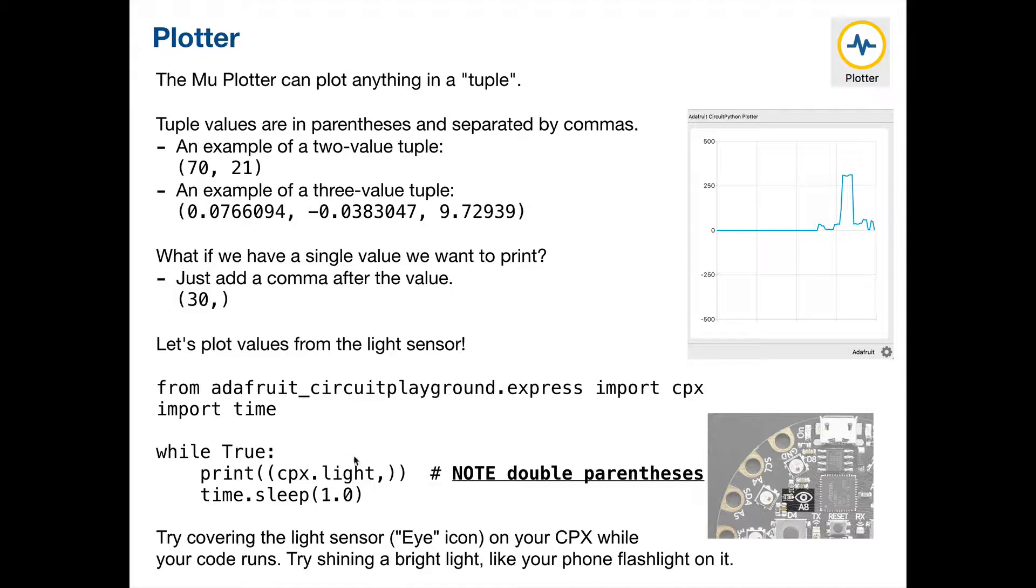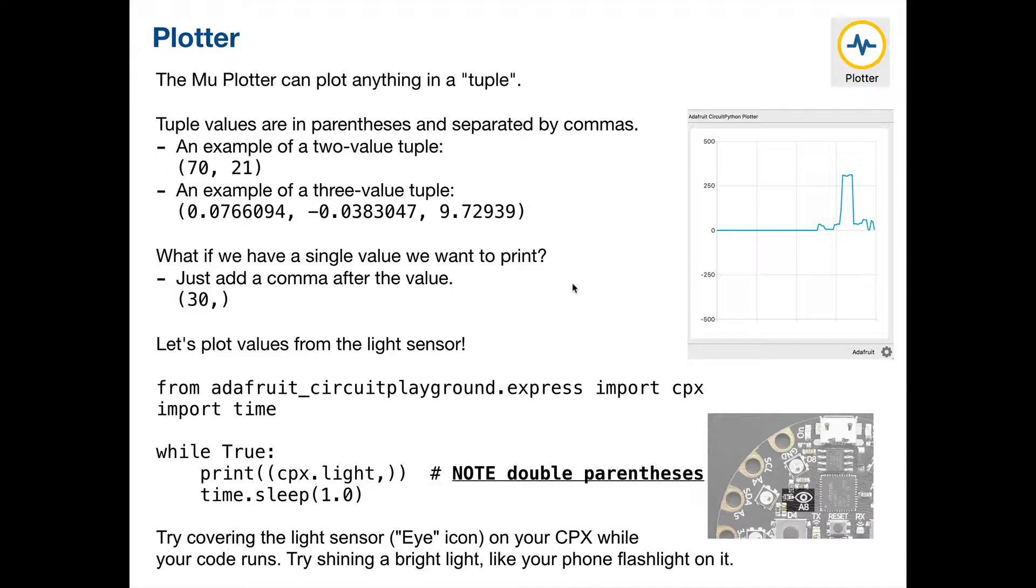And what we're going to end up doing is we're going to go ahead and we are going to get it to show us the result of output from the accelerometer. And remember the accelerometer is the thing that tells us what direction our CPX is positioned in. So there's an X axis that goes left to right. There's a Y that goes forward and backward. And then there's the Z axis, which is sort of the one that goes up to the sky or down into the ground.